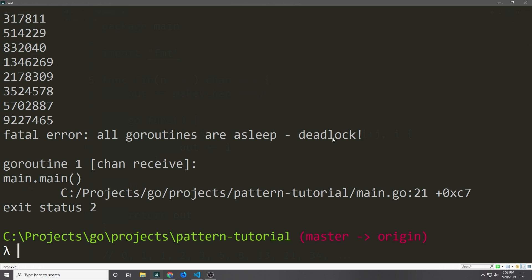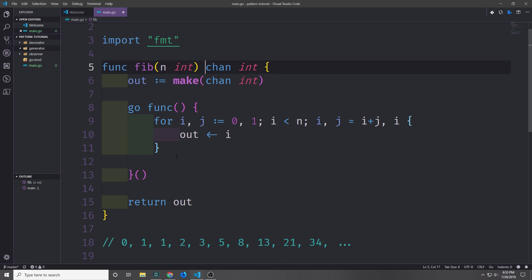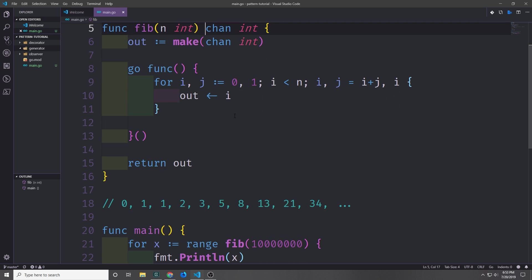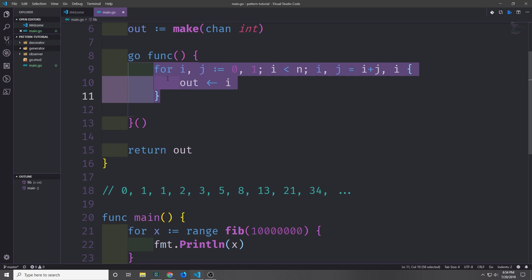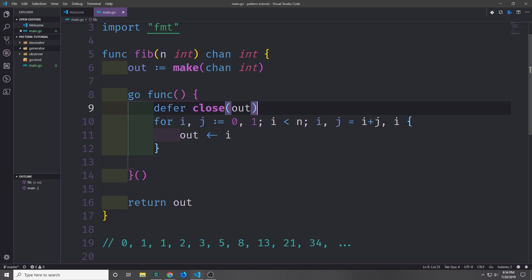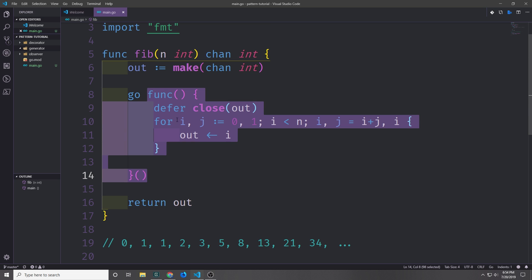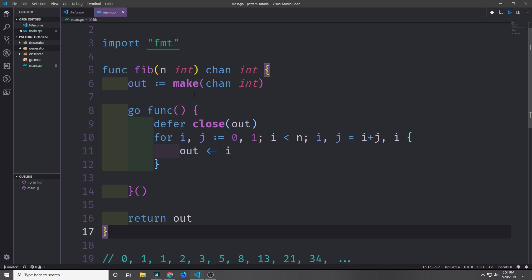We do have an error here and I've deliberately made a mistake to show you this. The error tells us that all of the goroutines are asleep and that we've hit a deadlock. What's essentially happening is that our channel is still open and so the for loop is expecting to get another value from the channel because it's still open. As a result it throws a deadlock so the program doesn't really get the chance to exit properly. We need to close the channel after our for loop finishes. So inside of our anonymous function we just call defer close and pass in our channel, which will close our channel when the anonymous function finishes its execution. And that's it — this is the generator function that generates a Fibonacci sequence less than the value of n that we input.